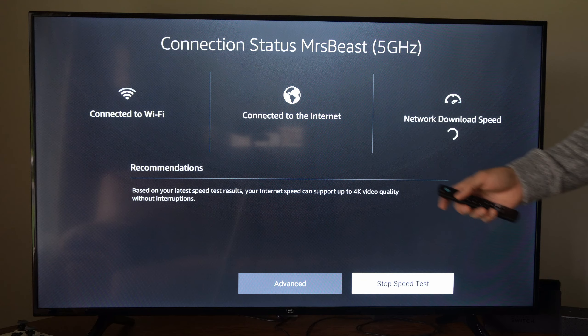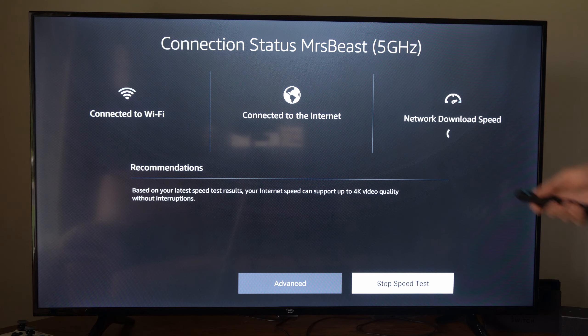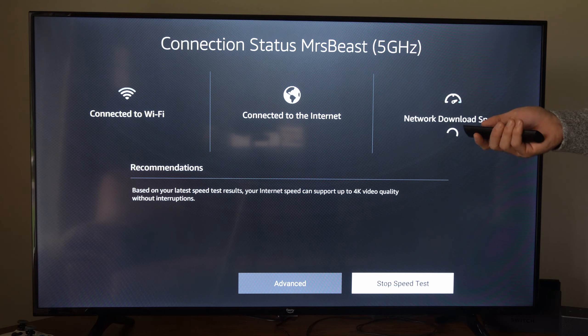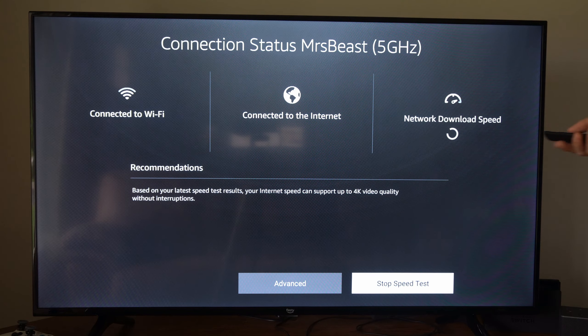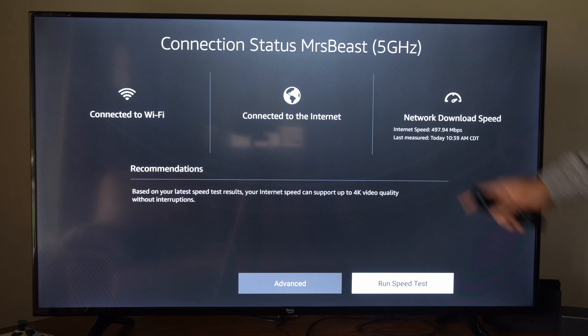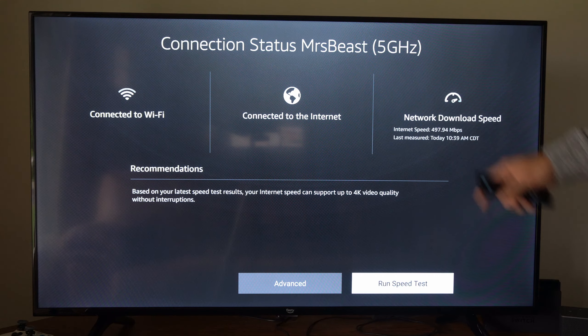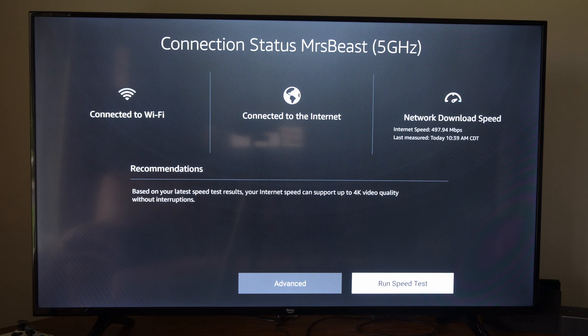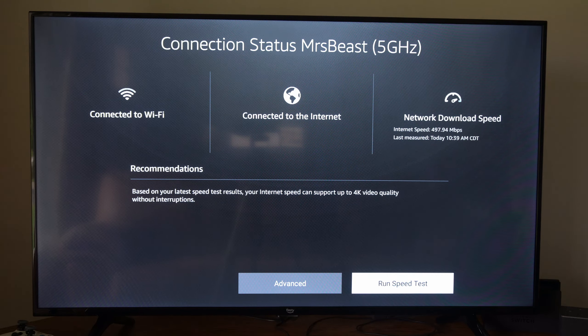It'll give you some information. Last time I did it, it was around 473 for me, which was quite good. And it looks like it's 497 for my download now.